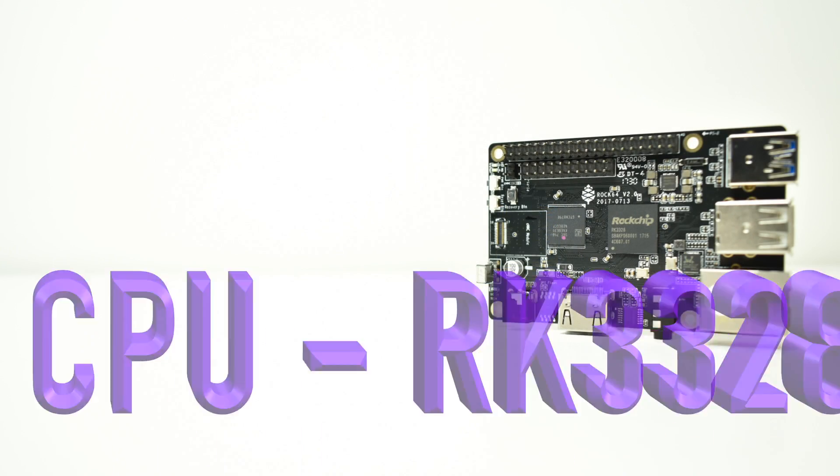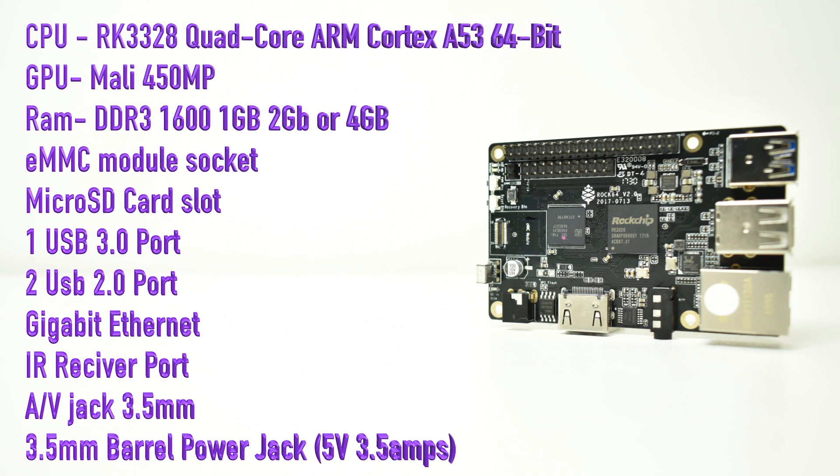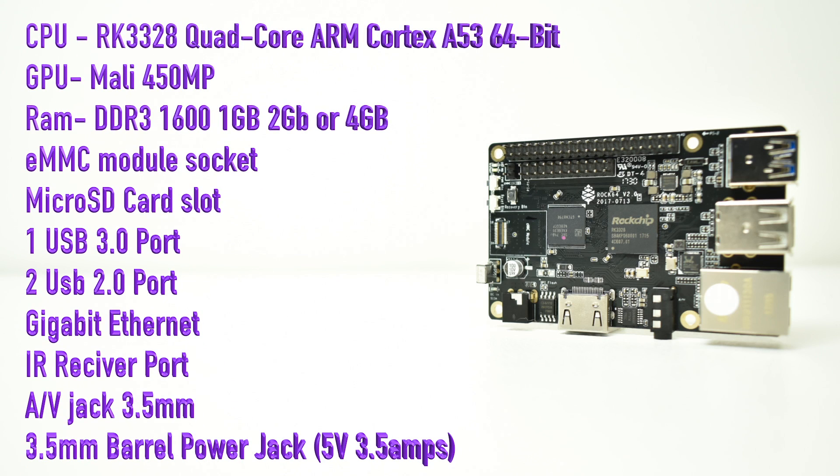Let's go over the specs of the ROC64. For the CPU we have a ROCCHIP RK3328 Quad-Core ARM Cortex-A53. It's a 64-bit CPU running at 1.5GHz. The RAM is DDR3-1600, and you can get it in 1GB, 2GB, or 4GB model. There's also an EMMC module socket, microSD card slot, one USB 3.0 port, two USB 2.0 ports, gigabit ethernet and IR receiver port.